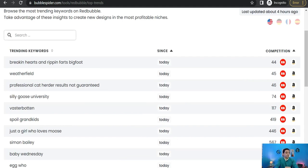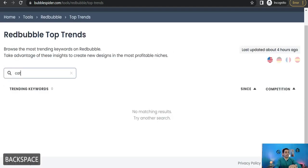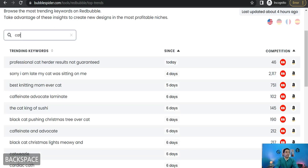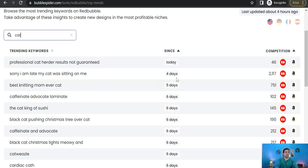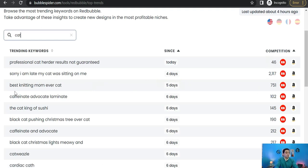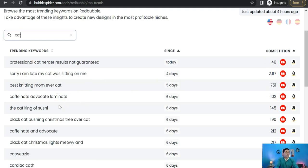Or you can go more specific and type here something like cat, and it gives you the most recent trends that contain this keyword. As you see here, 'Sir I am late my cats was sitting on me' - it was four days ago and its competition is 2,000. 'Best knitting mom ever cat' - five days, its competition 751, and so on.